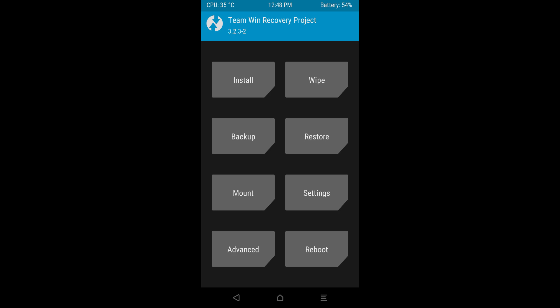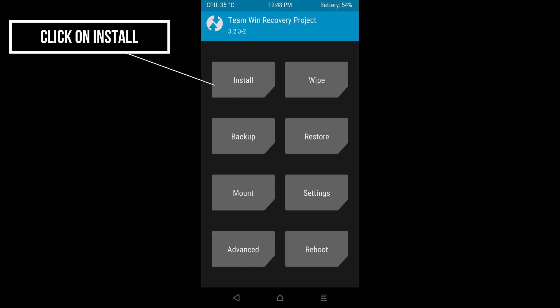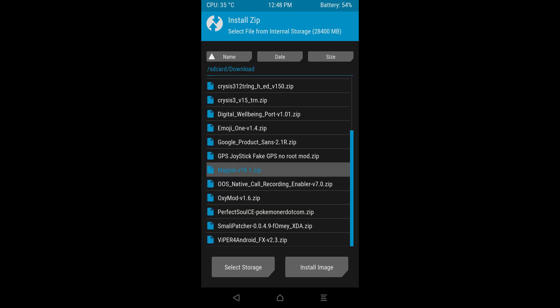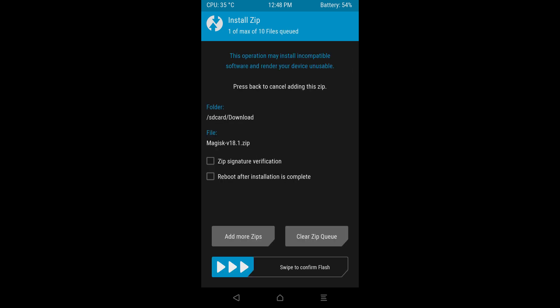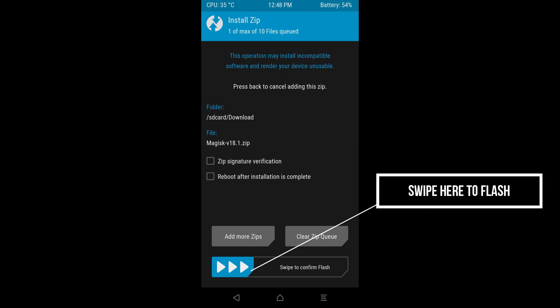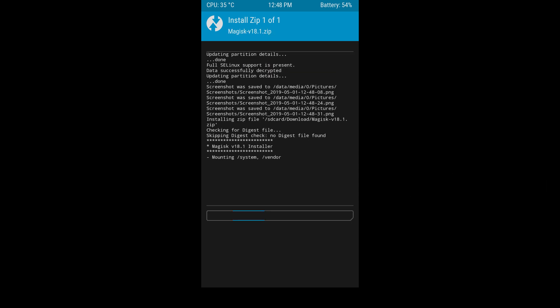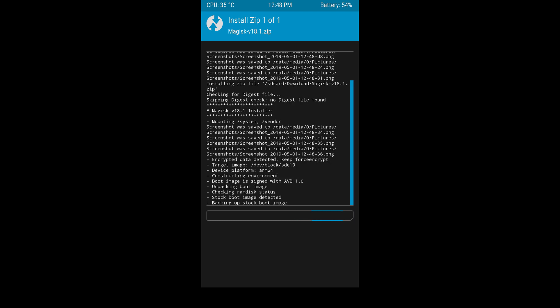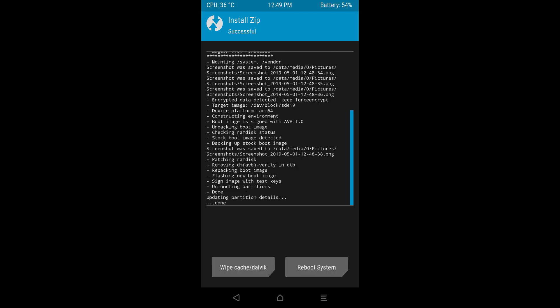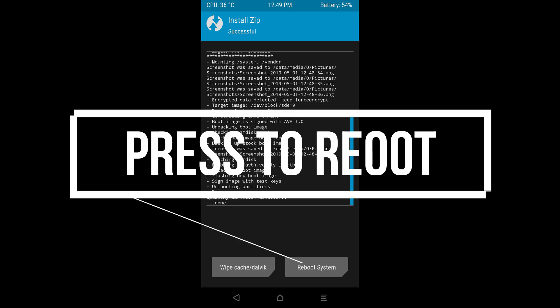When you are in the TWRP recovery section, press the Install button to install a file. Select the Magisk file that you downloaded and swipe to flash. It will flash and install itself automatically onto your phone. You don't have to do anything here. And then when it's finished, press the reboot button to reboot.